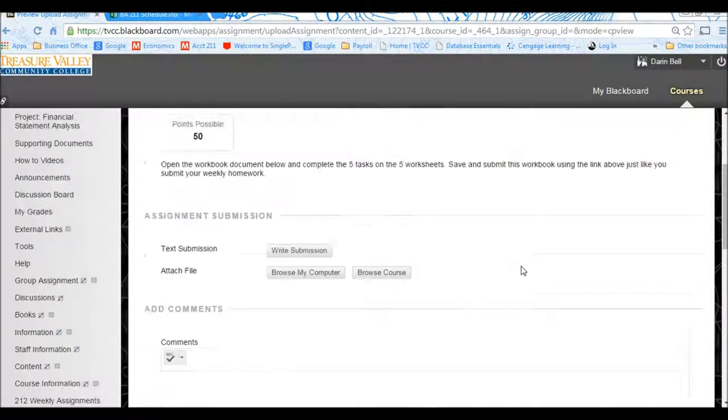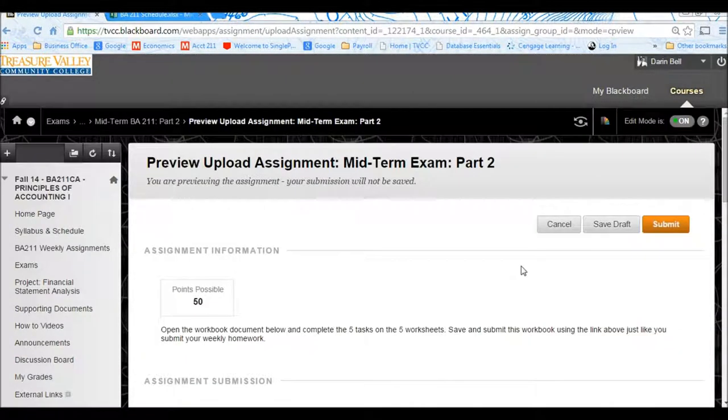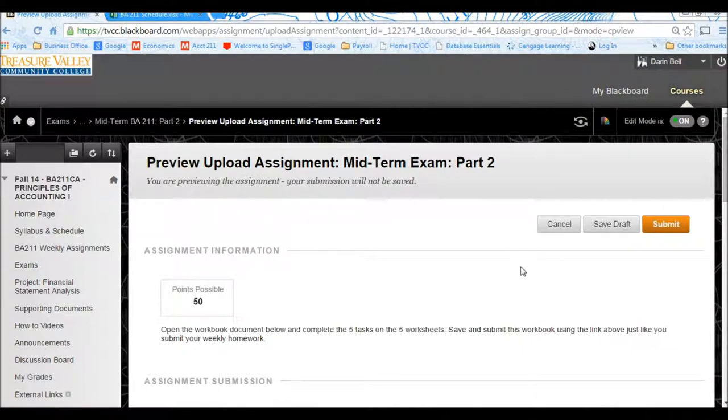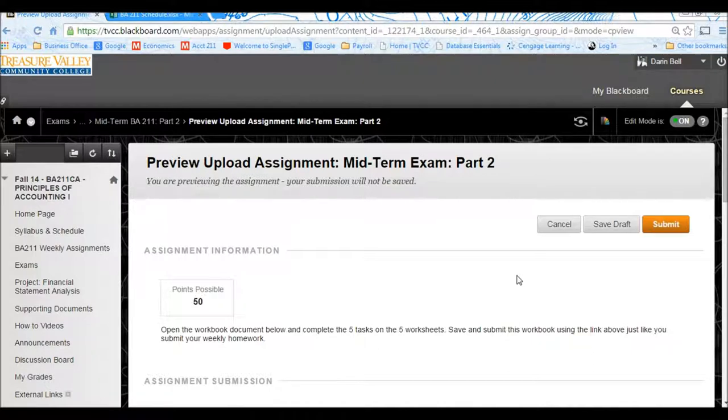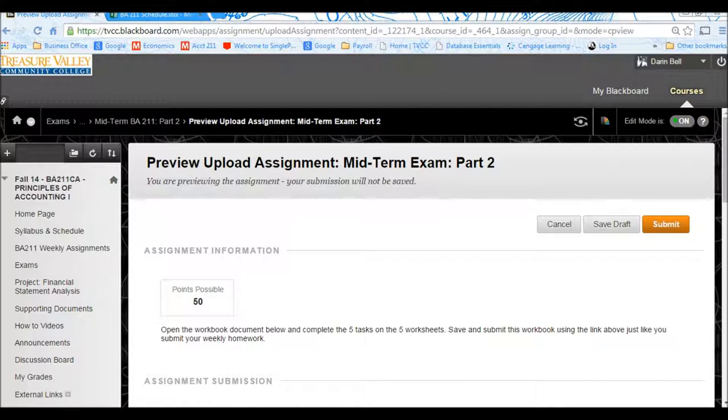And that'll be your second part of the exam. So first part is the question set you'll do in the Testing Center. You can use your book for that. Second is this worksheet that you're supposed to do on your own and then submit into Blackboard. So hopefully that helps, and everybody will be able to get it done. See you again soon.